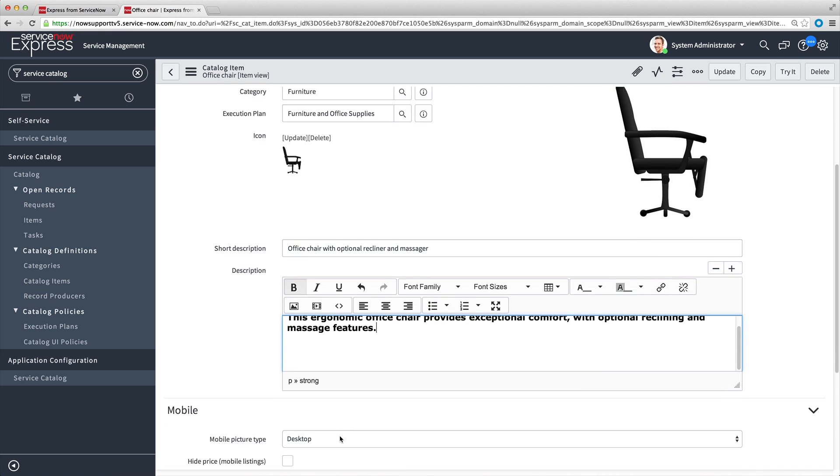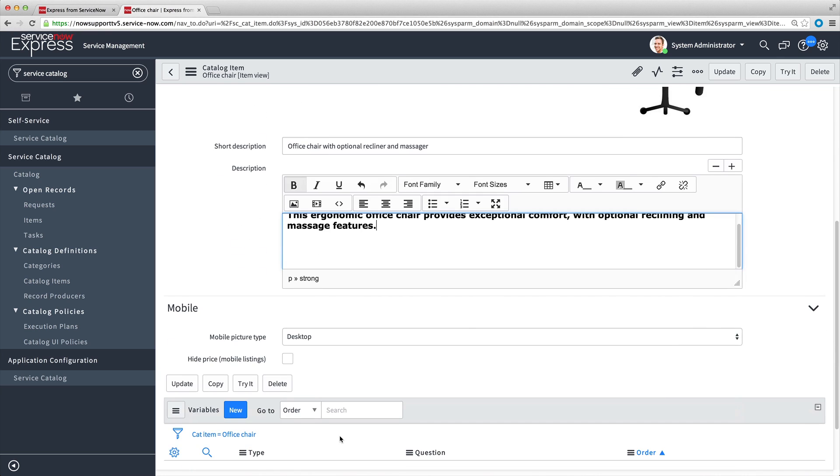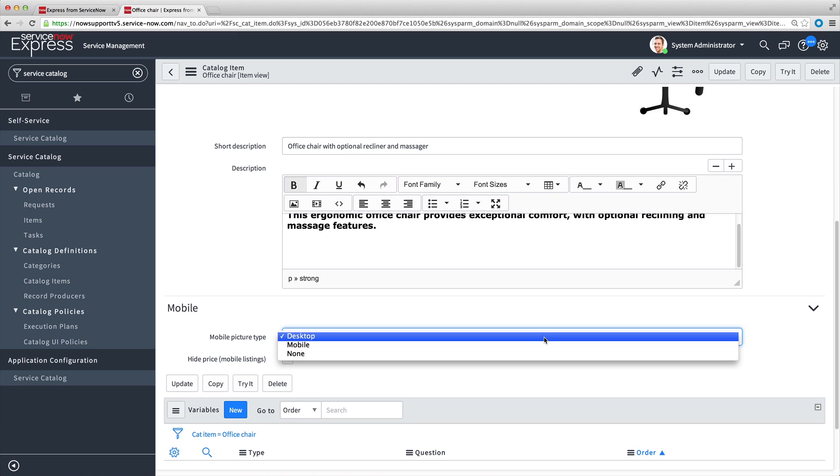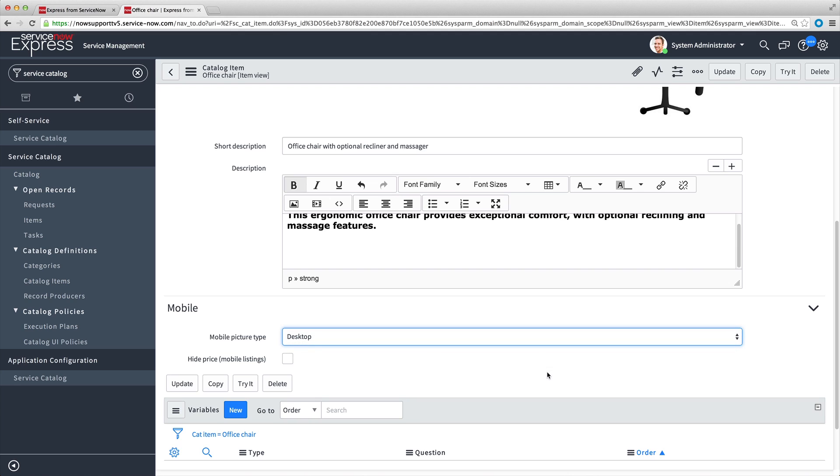In the Mobile section, you can specify the mobile picture type, either the same image used for the desktop, a different picture for mobile, or none. You can also choose to hide the price from mobile users. In our example, we'll leave these options as is.